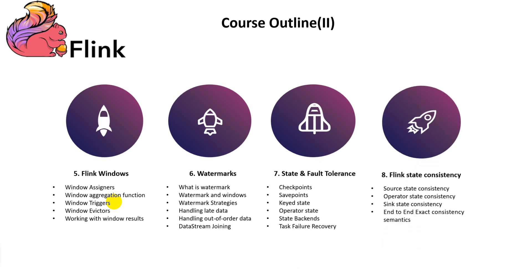And finally, we are going to look at some more advanced knowledge: checkpoints, savepoints, and how to design and implement a Flink application with state guarantees that are end-to-end exactly once.